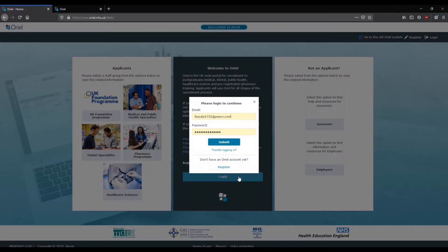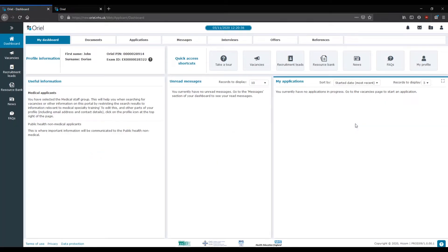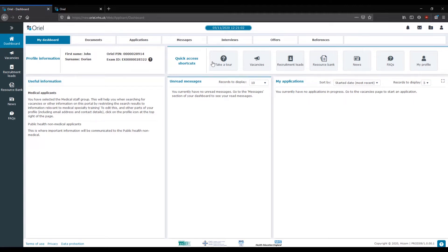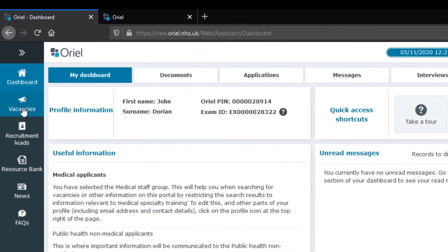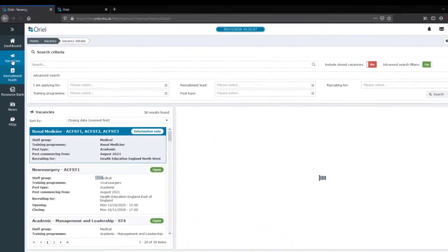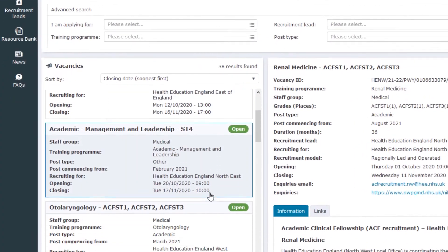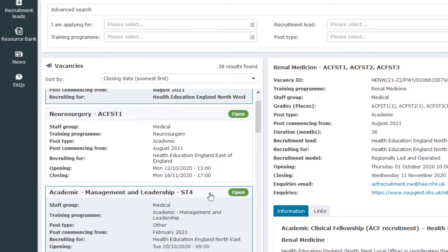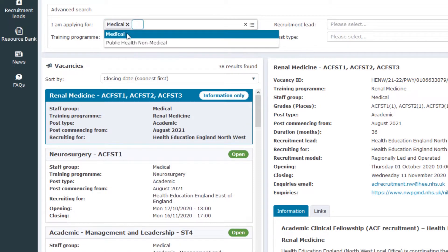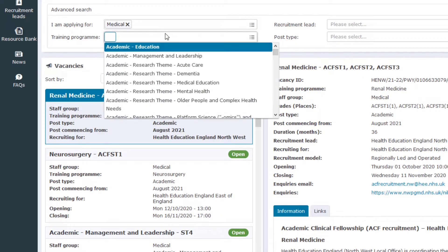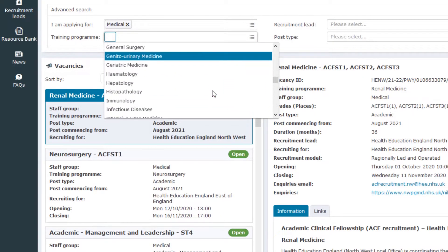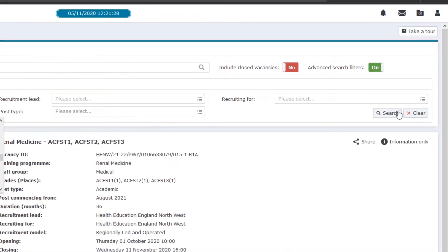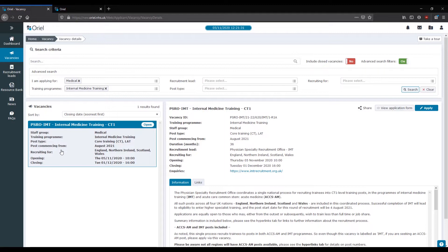Now that you've registered your account, go ahead and log in and what do we see but this beautiful dashboard of a new Oriole account. You look around and see a lot of things — what you're actually looking for are the vacancies. Go ahead and click vacancies and look at how many things are open. So many places you can apply for training. For the sake of this session, we'll put in medical and scroll down to internal medicine training, and there you are — we're searching and we have the information related to IMT training.